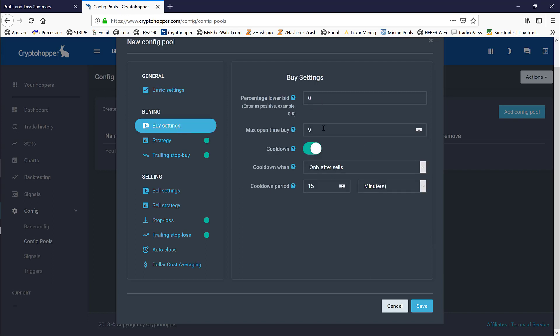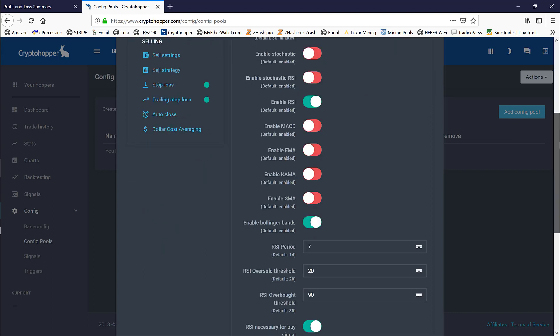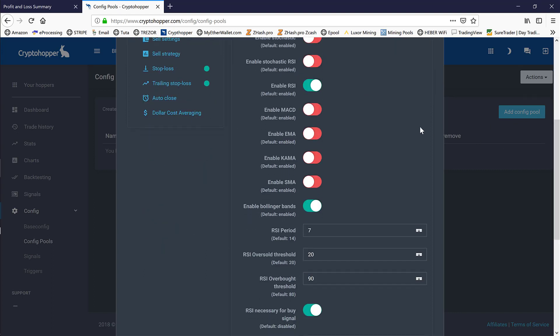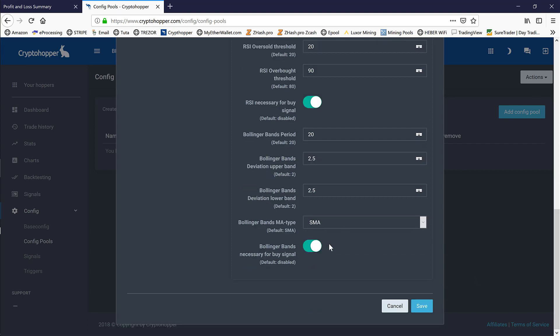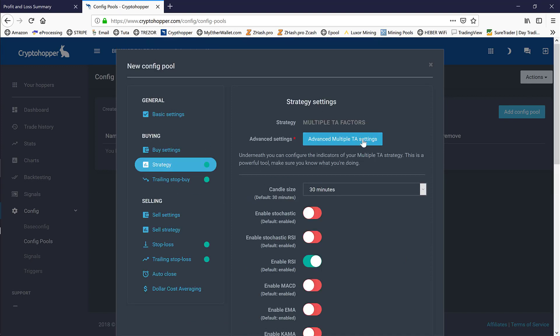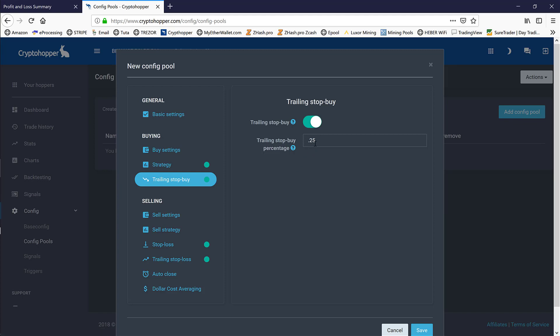Now that we have the coins added, we'll jump down to buy settings. We're not actually going to change anything in our buy settings strategy. We use advanced TA settings based on our strategy. We enable RSI and Bollinger Bands. The RSI settings are seven period, 20 for the oversold, and 90 for the overbought threshold. RSI is required to trigger a buy. Our Bollinger Bands—we run a 20, 2.5, and 2.5 on the bands. We go with the SMA moving average, and again, Bollinger Bands will be required.